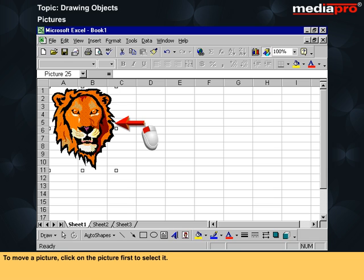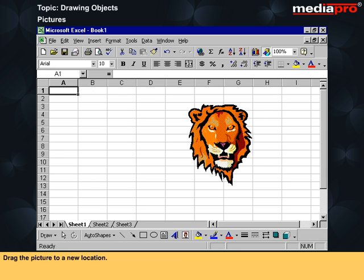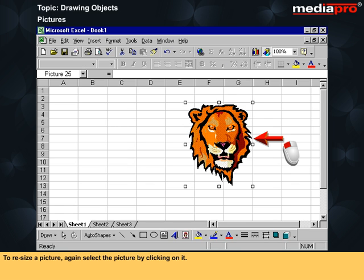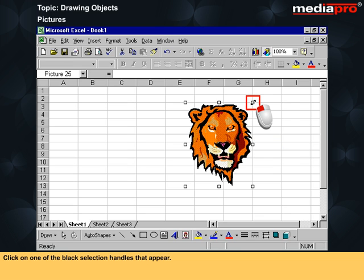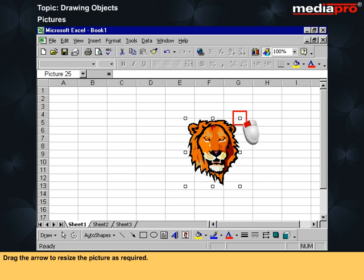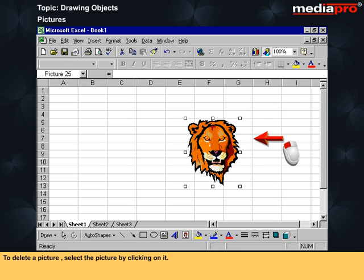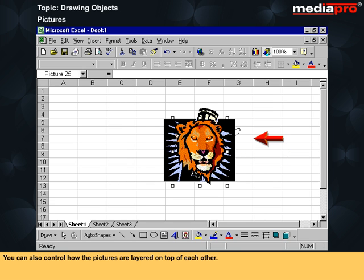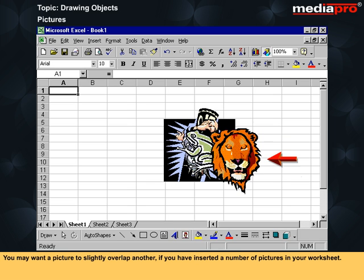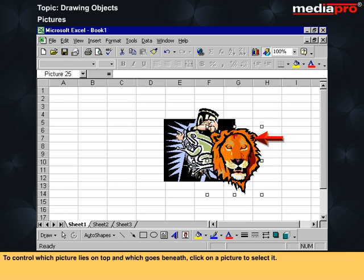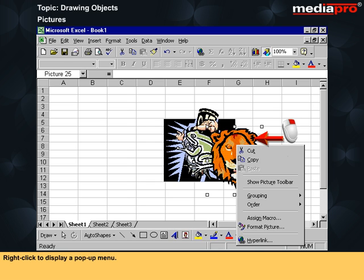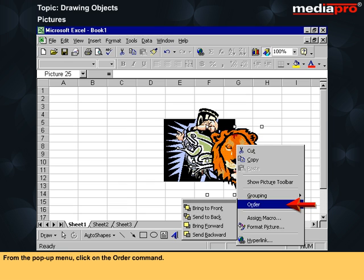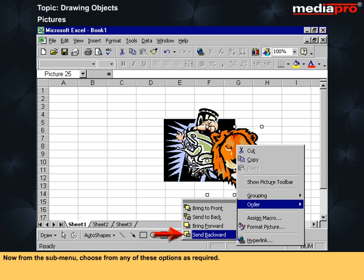To move a picture, click on the picture first to select it, then drag the picture to a new location. To resize a picture, again select the picture by clicking on it, click on one of the black selection handles that appear, and drag the arrow to resize the picture as required. To delete a picture, select the picture by clicking on it, then press the delete key. You can also control how the pictures are layered on top of each other. You may want a picture to slightly overlap another if you have inserted a number of pictures in your worksheet. To control which picture lies on top and which goes beneath, click on a picture to select it, right click to display a pop-up menu, click on the order command, and from the sub-menu choose any of the options as required.